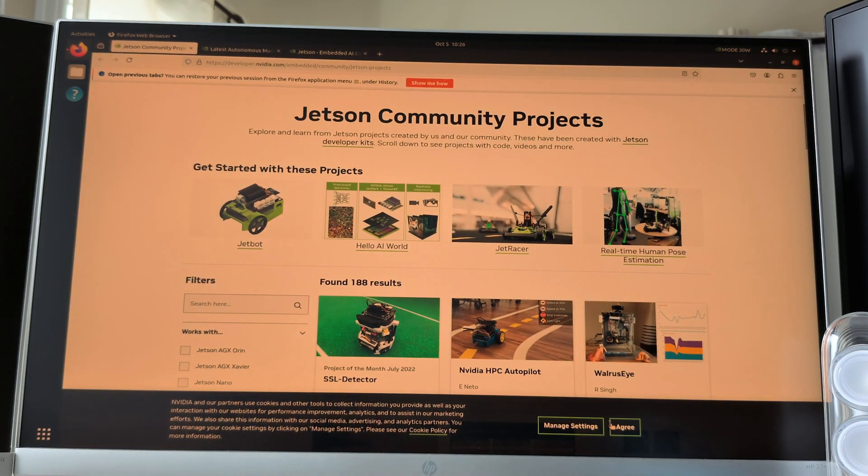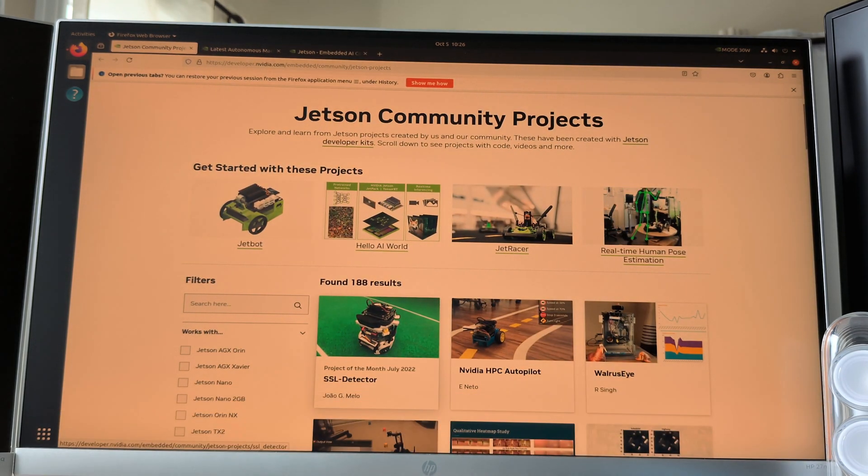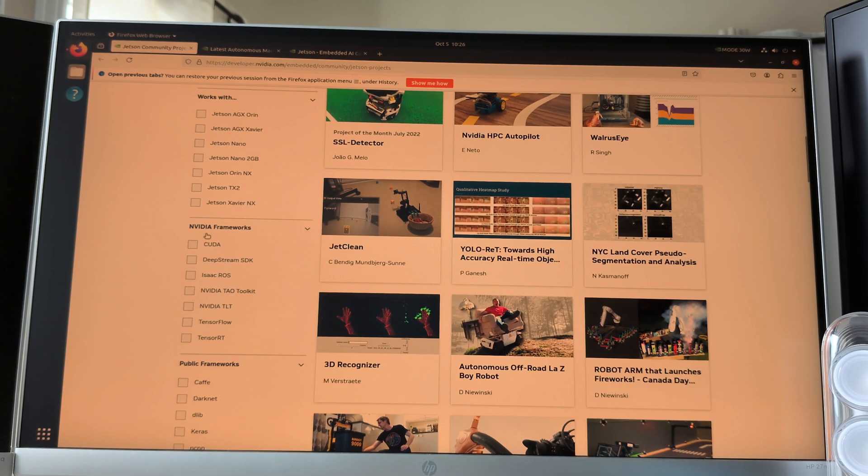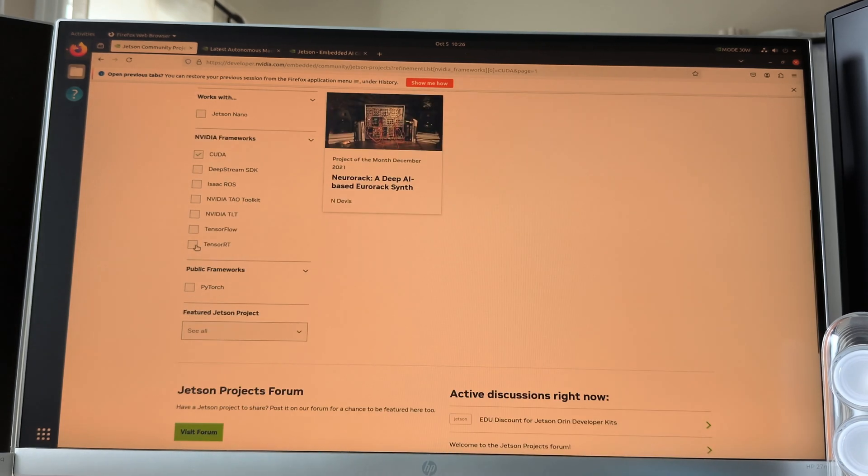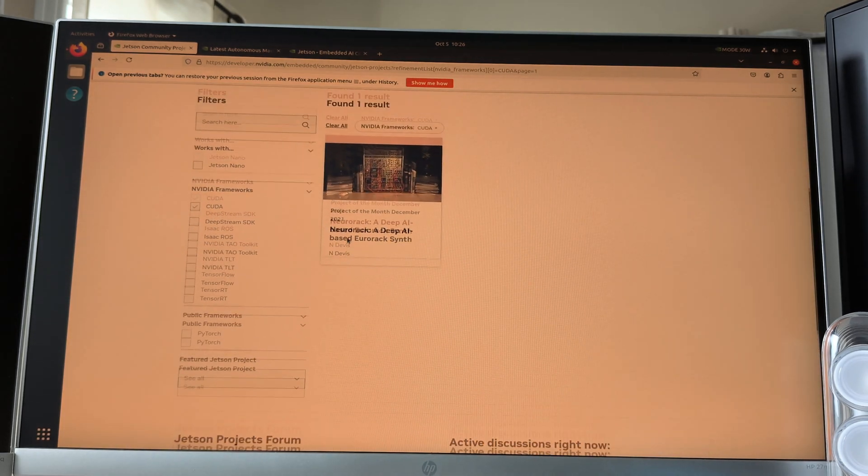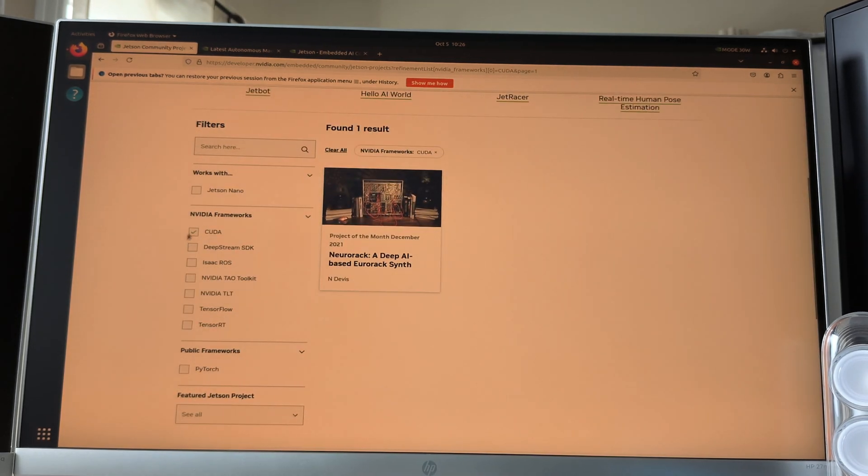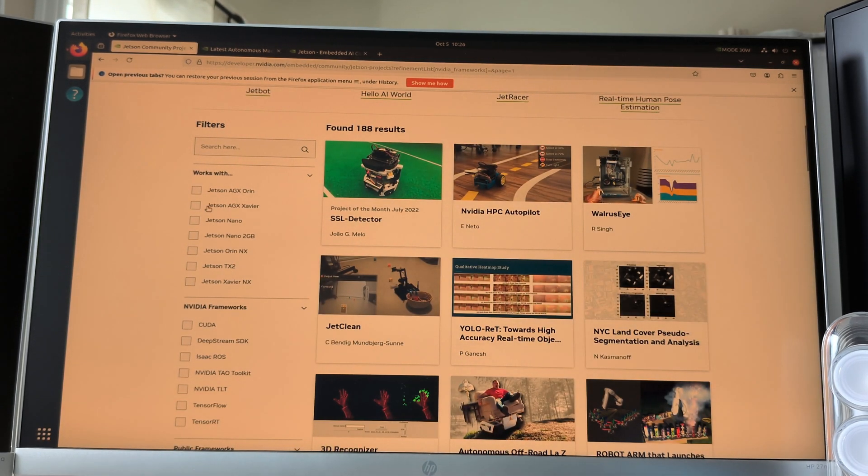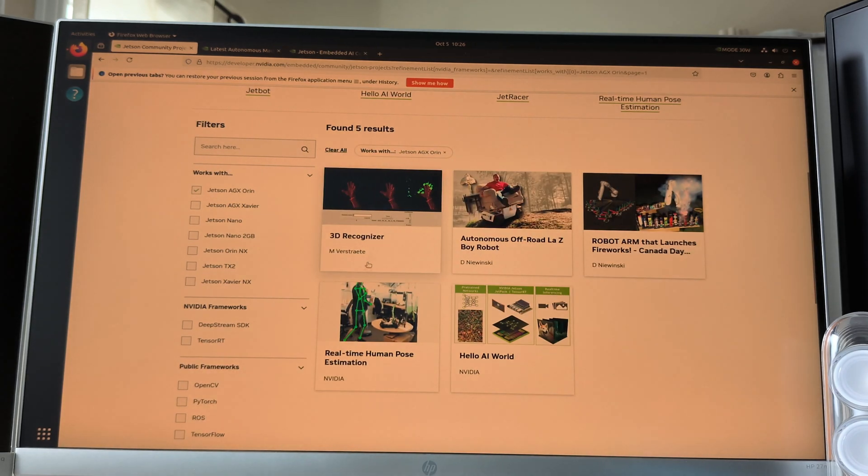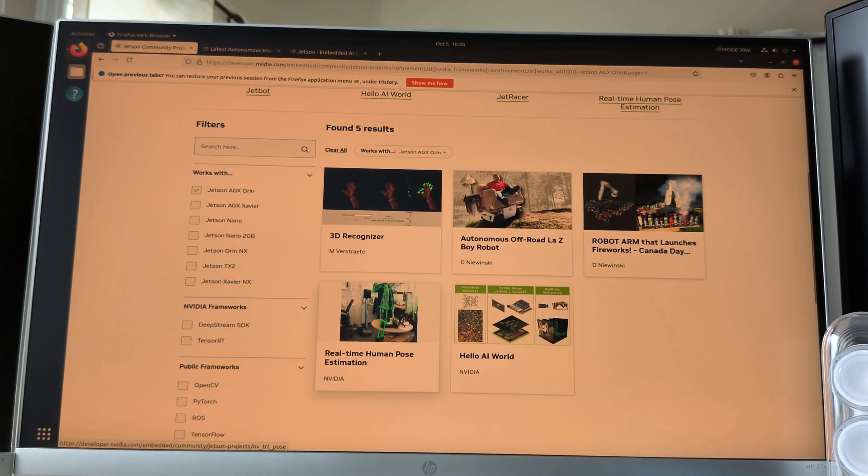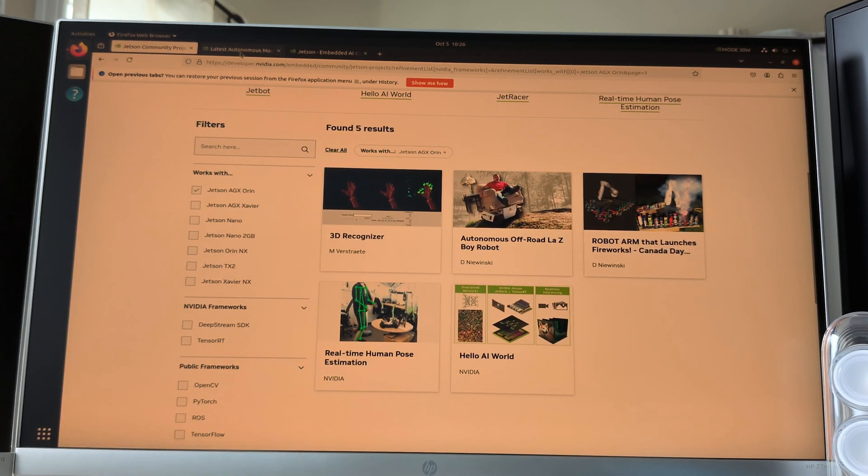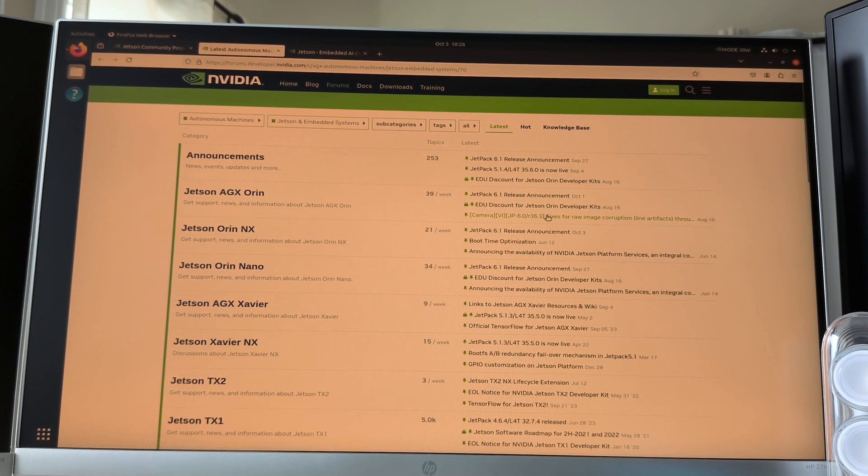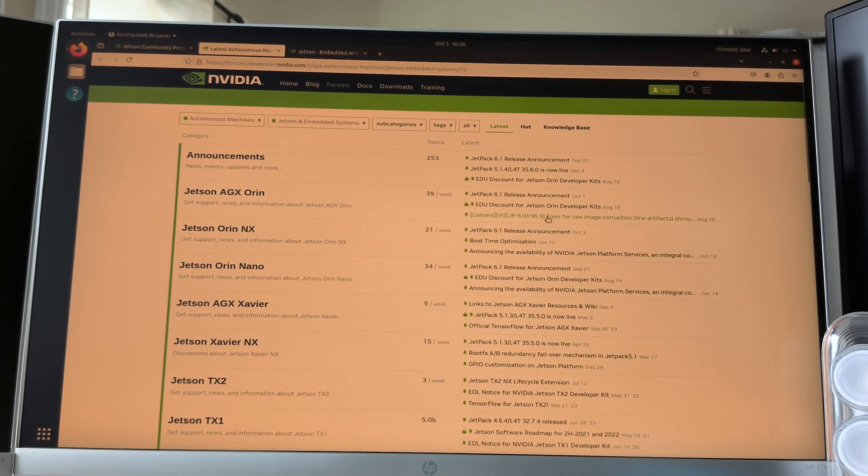Overall, the Jetson AGX Orin Developer Kit, paired with JetPack, offers a seamless combination of hardware and software, enabling developers to accelerate AI and robotics projects right out of the box. Whether you're building autonomous robots, AI-based security systems, or industrial automation, this platform provides the performance and flexibility to meet your project's needs.